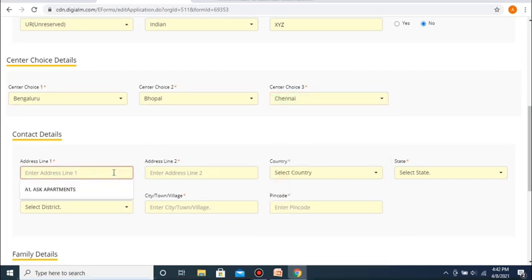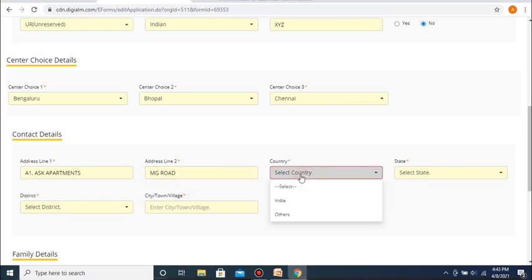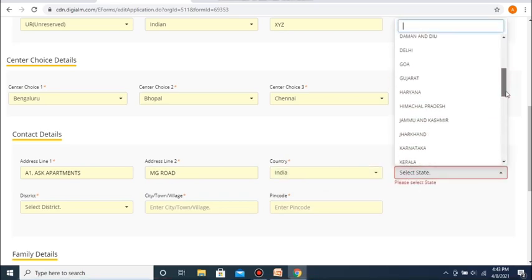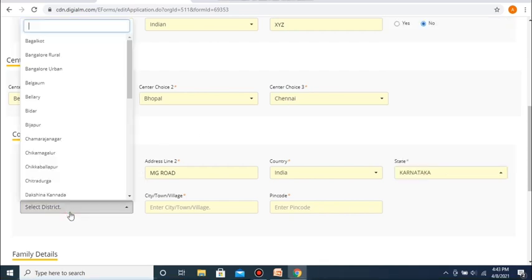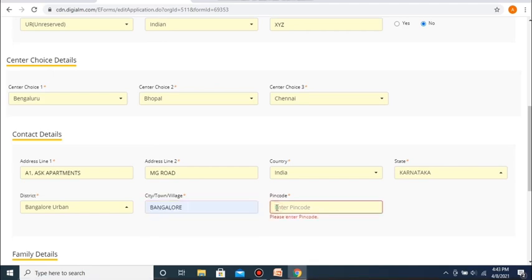After this, you will be asked to fill in your address. You need to fill in your address in two lines, followed by your country, city, town, village, district, pin code, and state. After this, you need to select your country, followed by your state, followed by your district and then the name of your city, town or village, followed by your pin code.